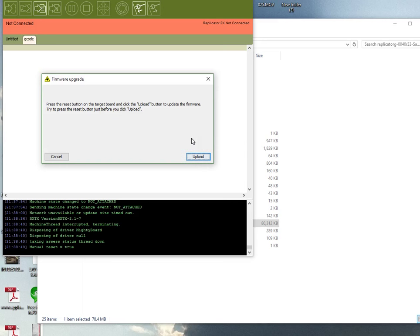It won't say anything - it'll just look like it's frozen. But if you have the printer on its side and you're looking at the underneath, you'll see some green lights flashing to indicate that the firmware is updating. If it does the beep tune to say it's turned on, then your timing wasn't correct and you need to do it again.